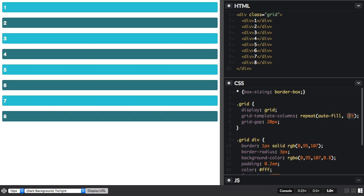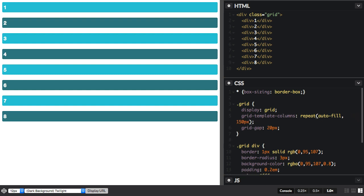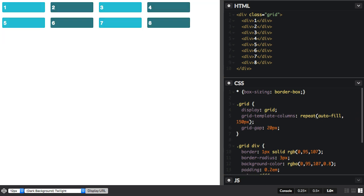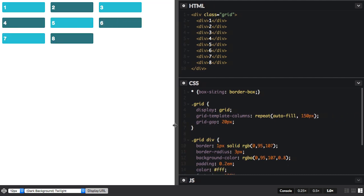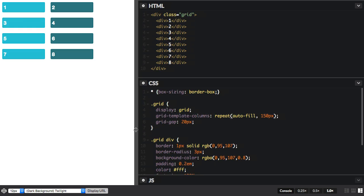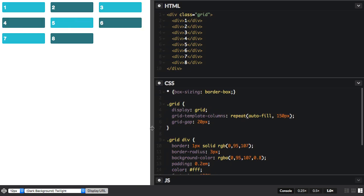So let's change that to a fixed amount. I've now said autofill as many 150 pixel tracks as possible. And if we change the size of the viewport, you can see what happens.